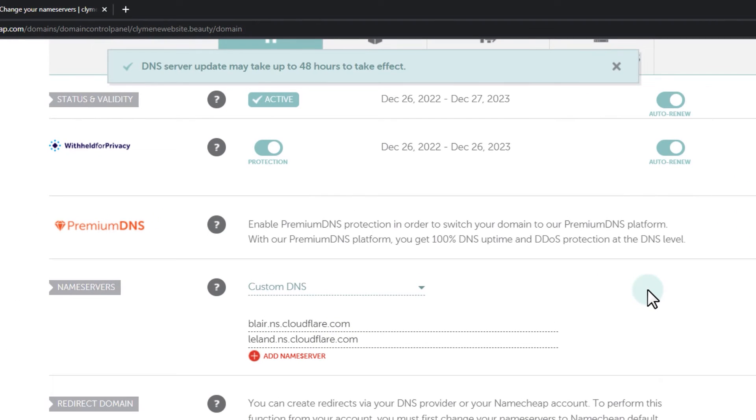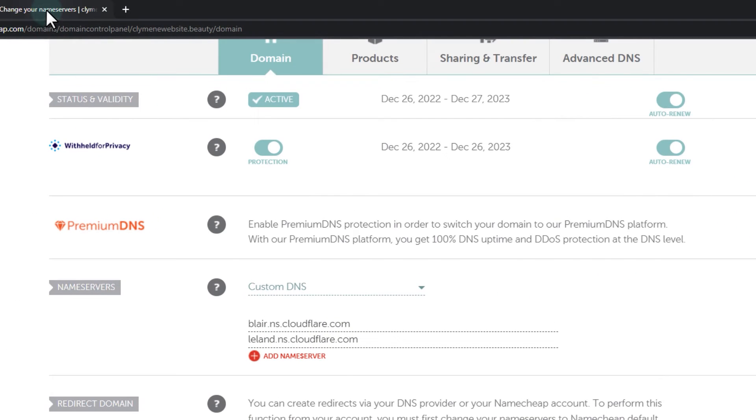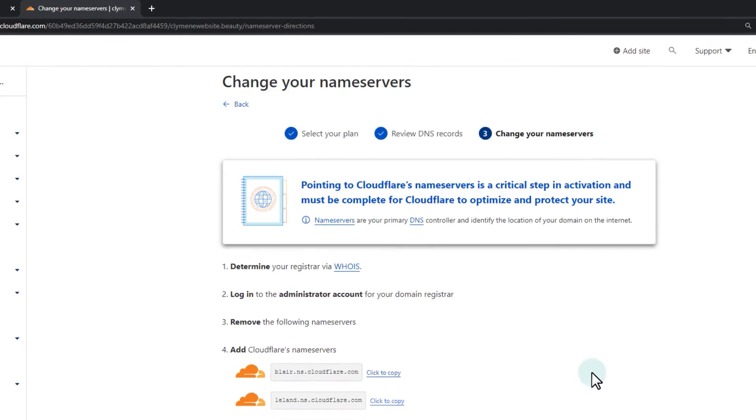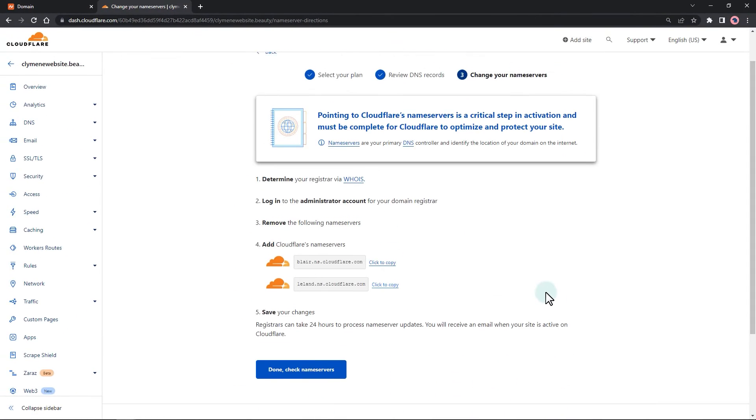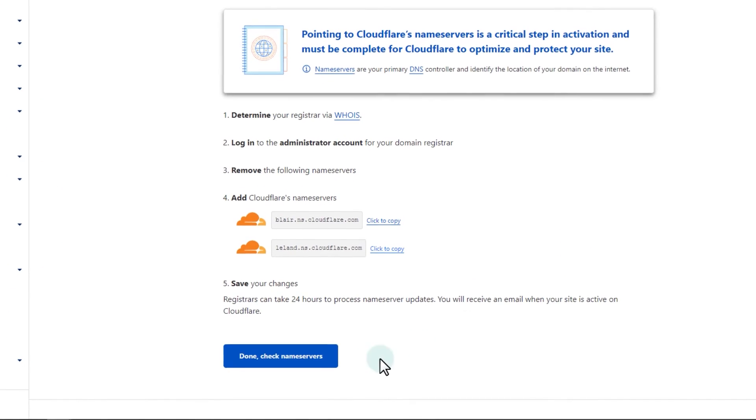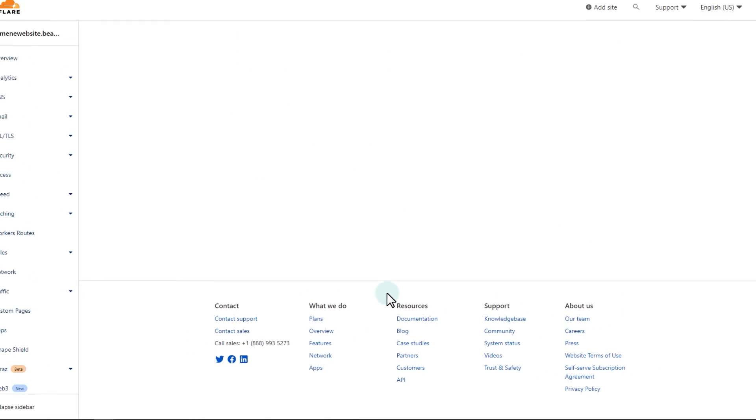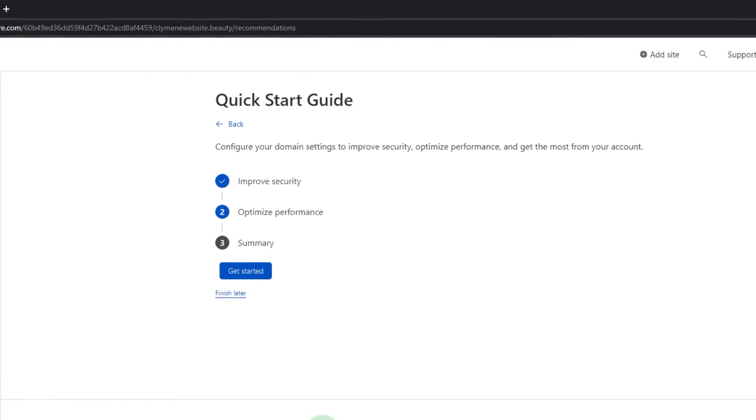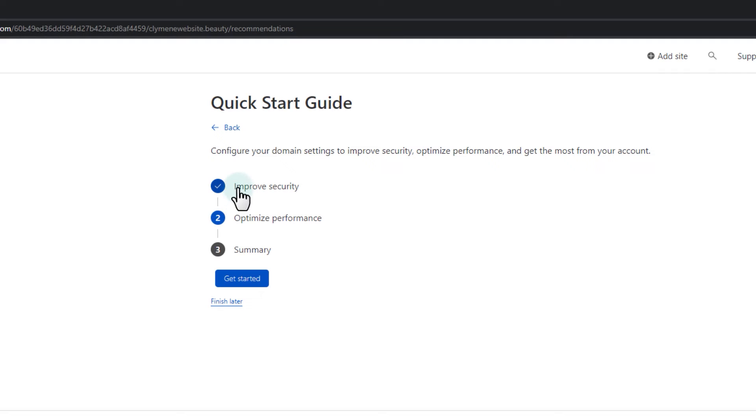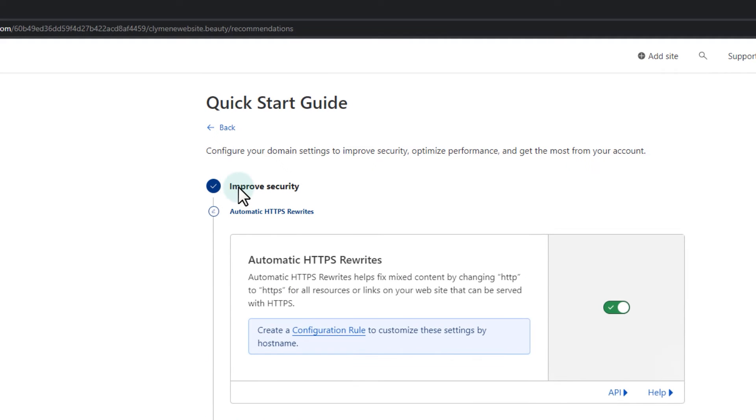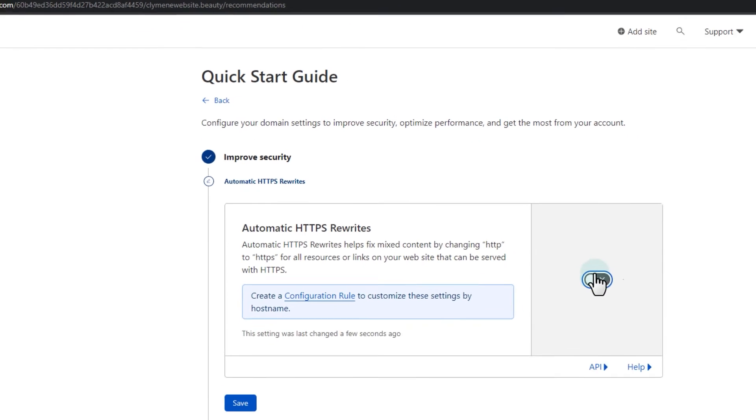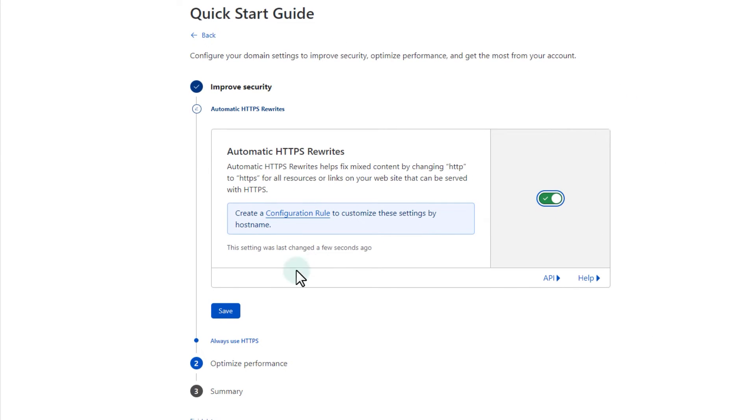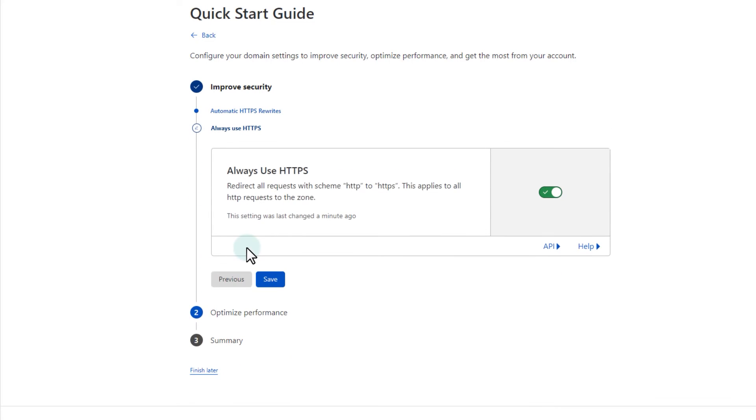Go back to Cloudflare. Always use HTTPS.